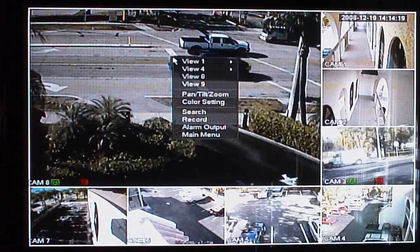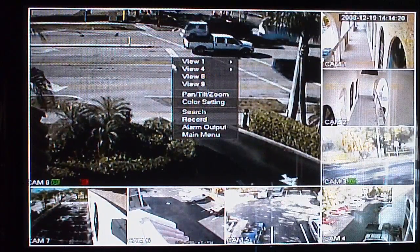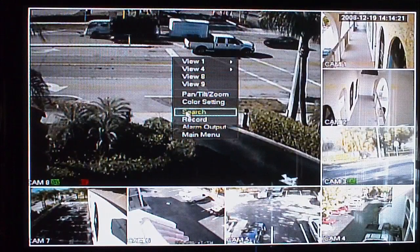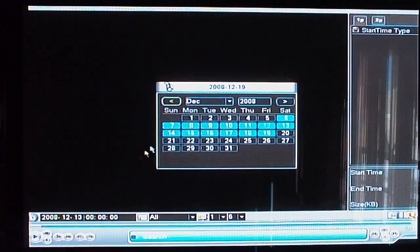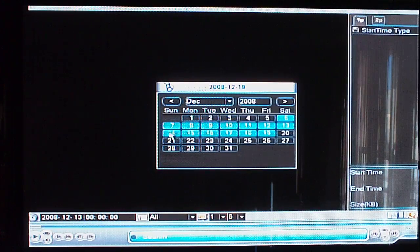You would first right click, go to your search field, just as if you were going to review footage. You would select your date and time as normal.